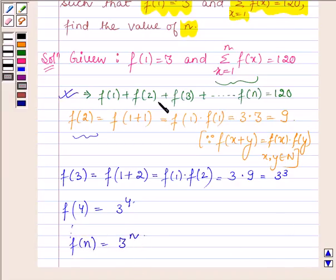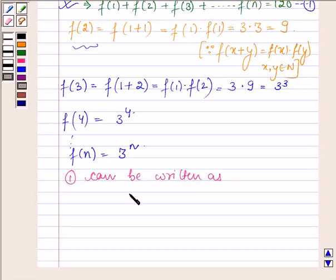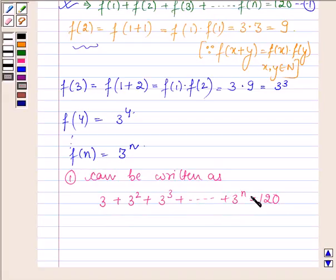So f(1) + f(2) + f(3) + ... + f(n) = 120. This can be rewritten as 3 + 3² + 3³ + ... + 3ⁿ = 120, since f(1) = 3, f(2) = 3², f(3) = 3³, f(4) = 3⁴, and f(n) = 3ⁿ.